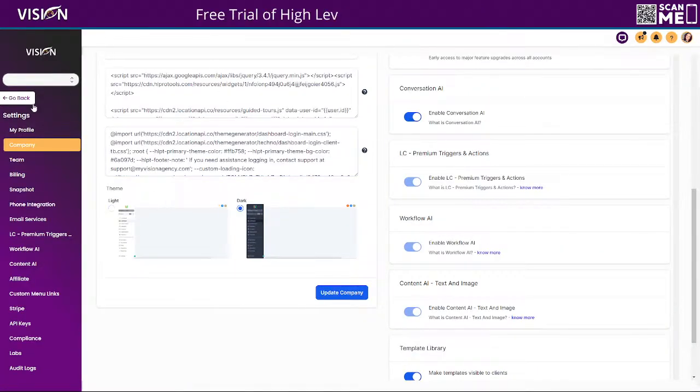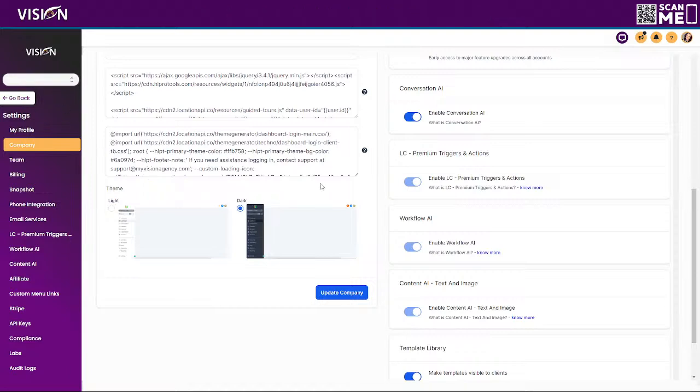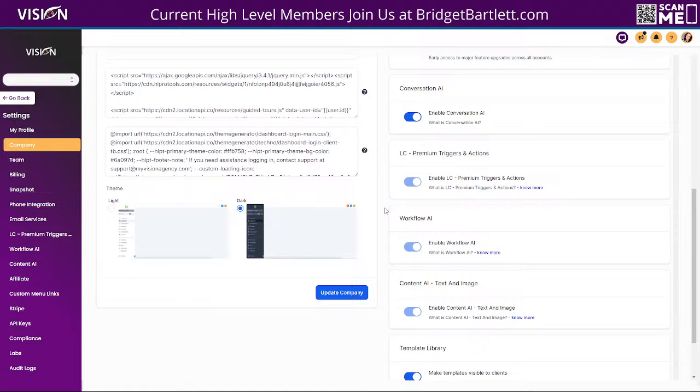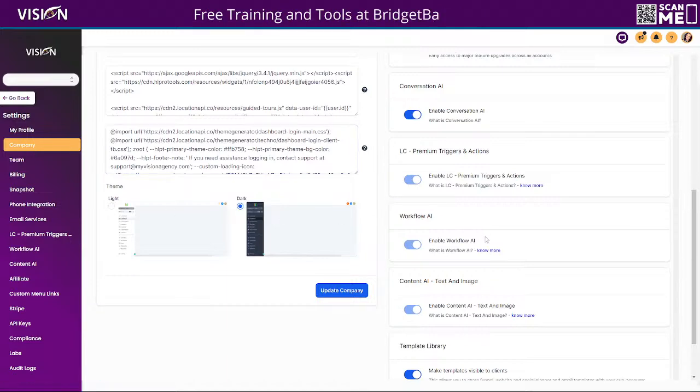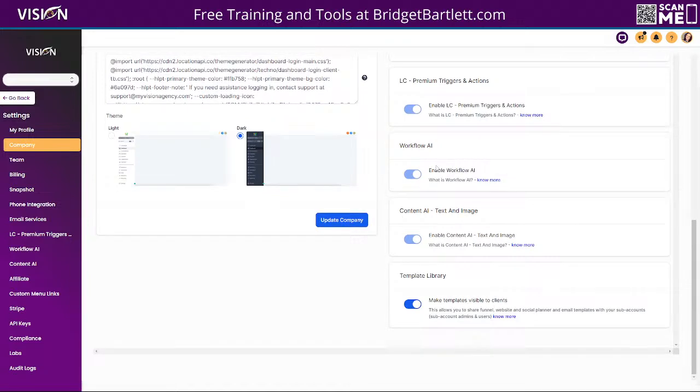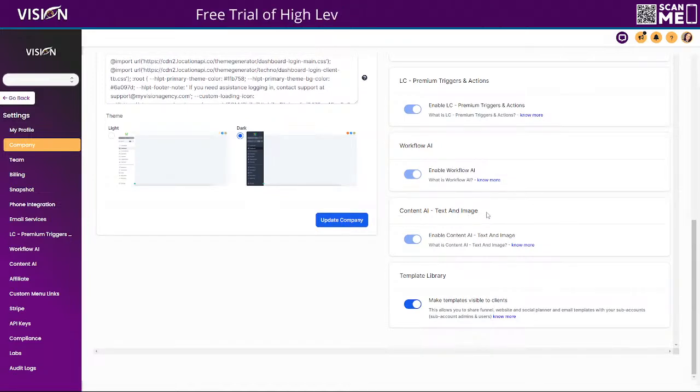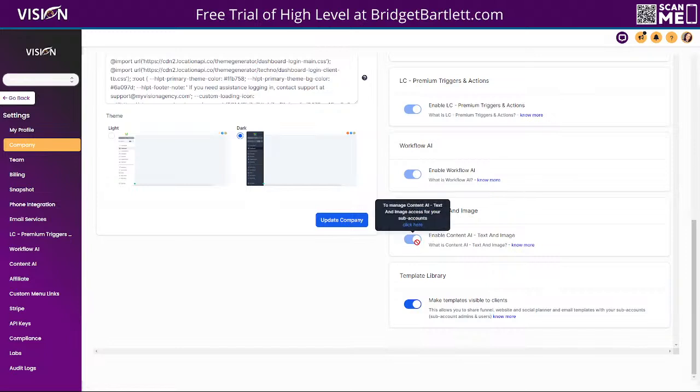Okay, so to turn this feature on, what you need to do is go inside of your agency settings. Okay, meaning your admin account of your agency. You need to go into the agency settings, go to the company tab, and then you're going to see the option content AI, text, and image. You need to enable that.